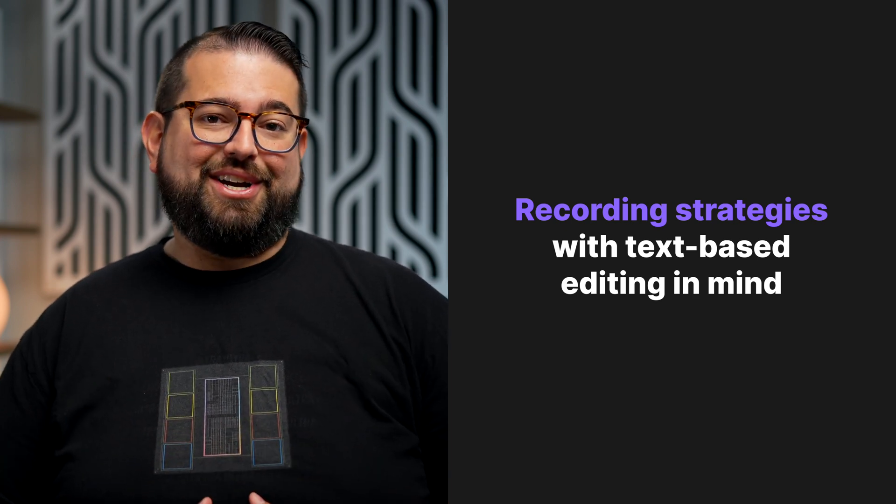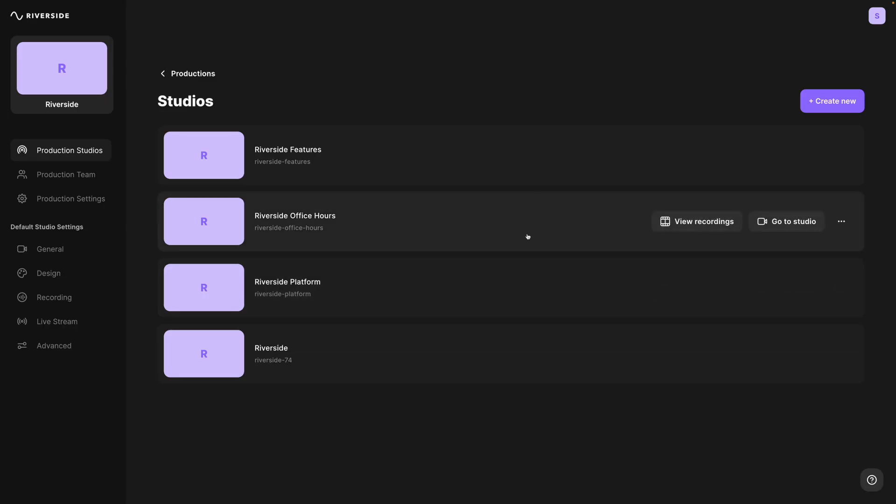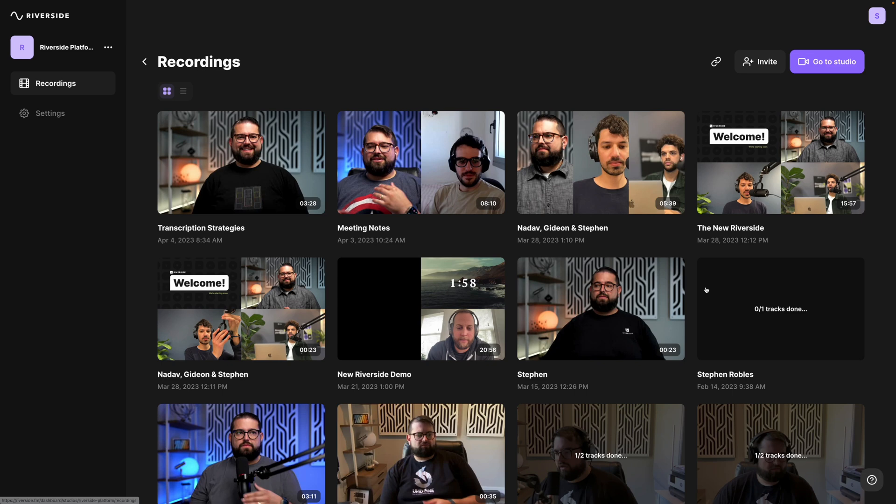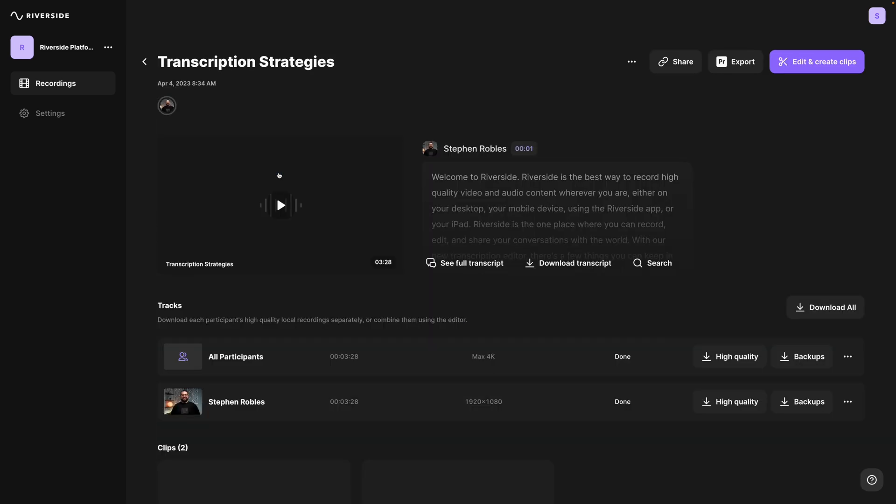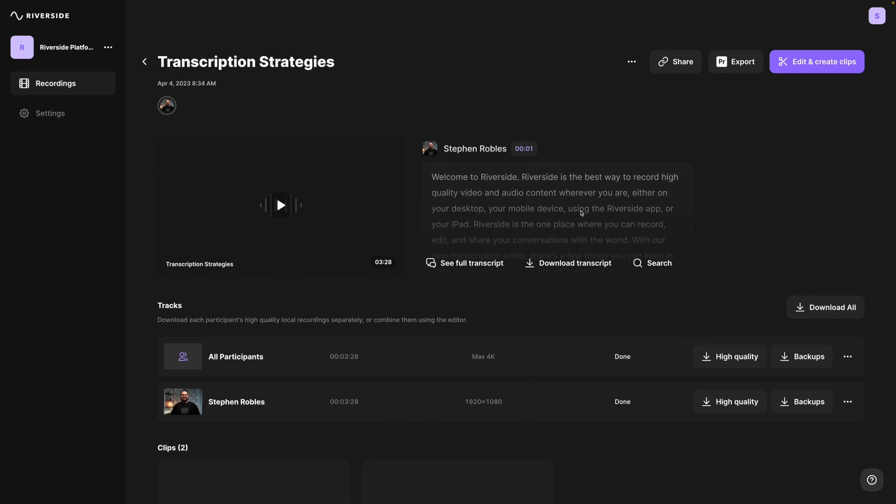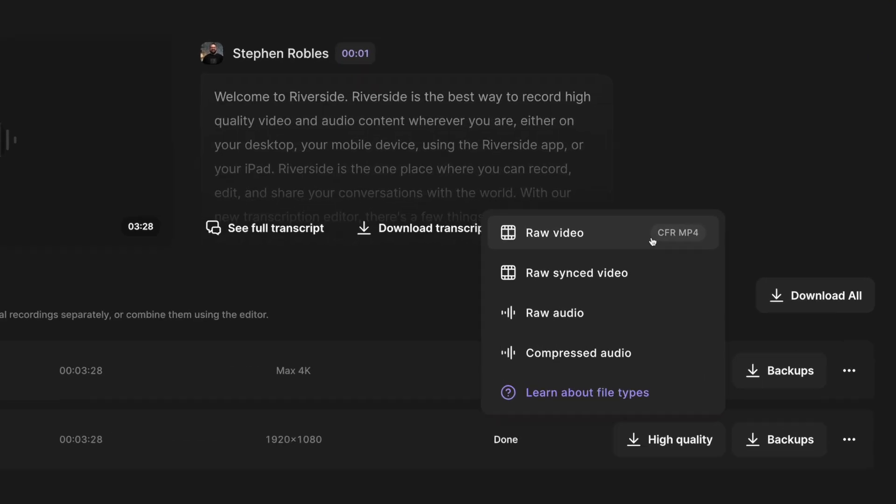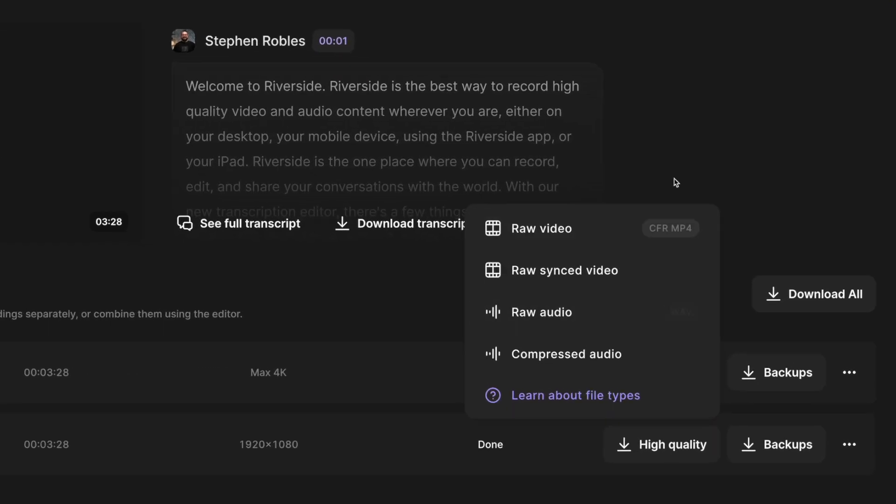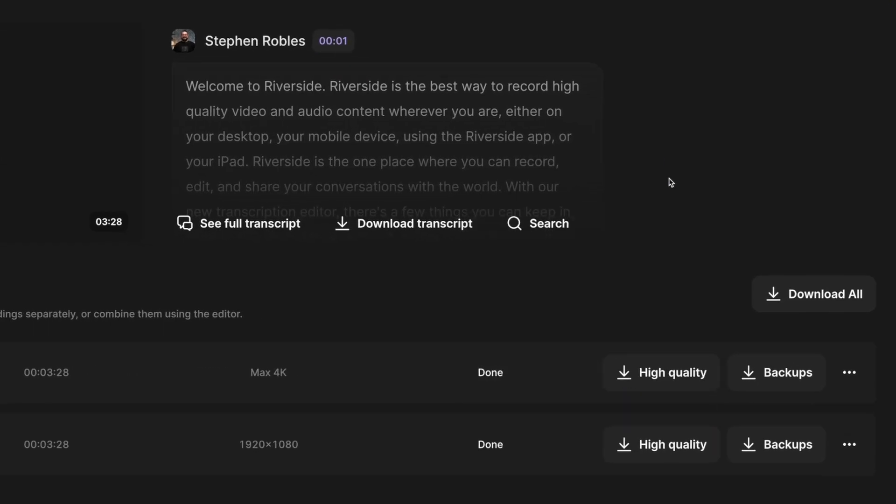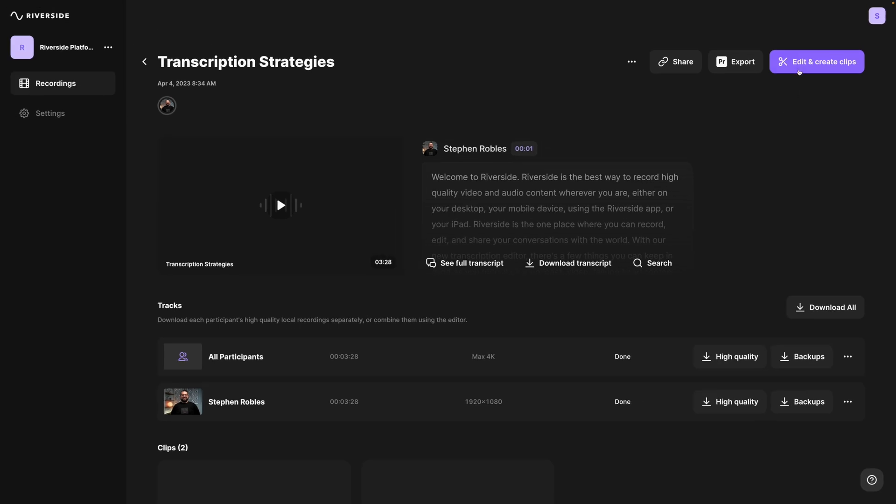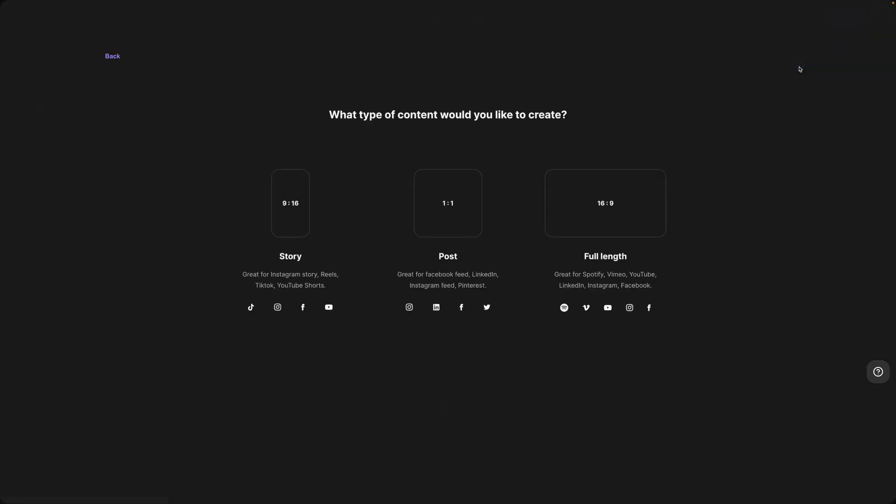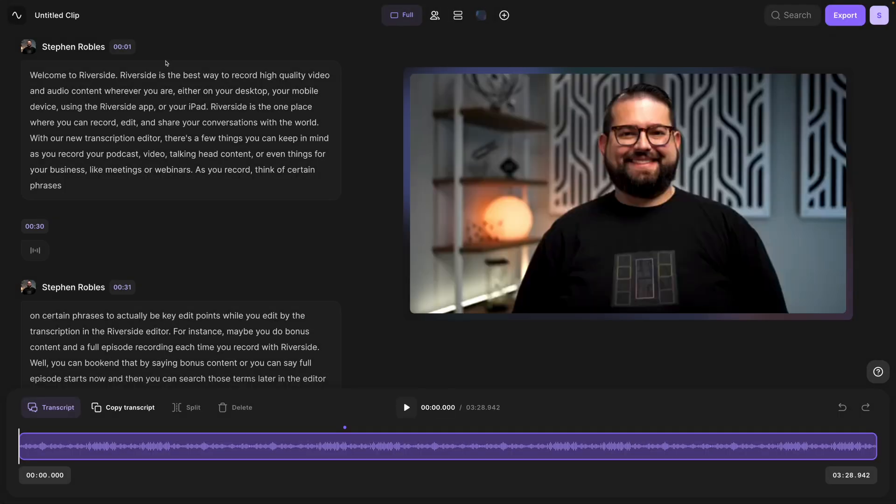I'm going to go to one of my Riverside studios and click View Recordings. Here I have a transcription strategies recording, and I'll click that. You'll see the transcription preview right here on the recordings page. Of course, I can always download the high quality video and audio files, but I'm going to jump into the editor—I'll do the full 16x9 version.